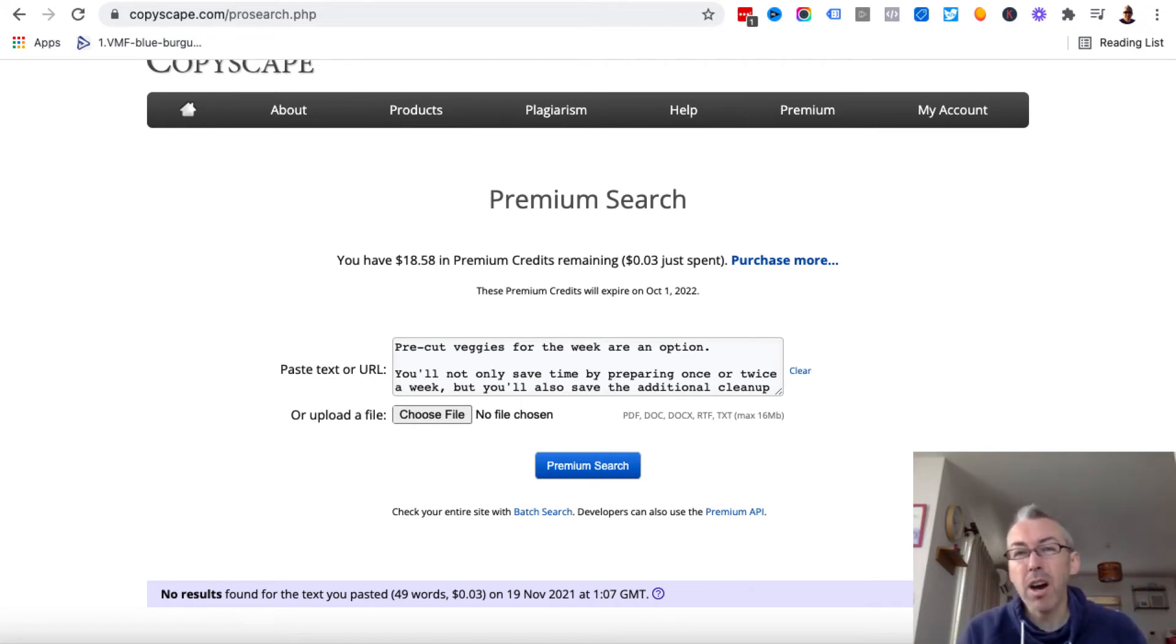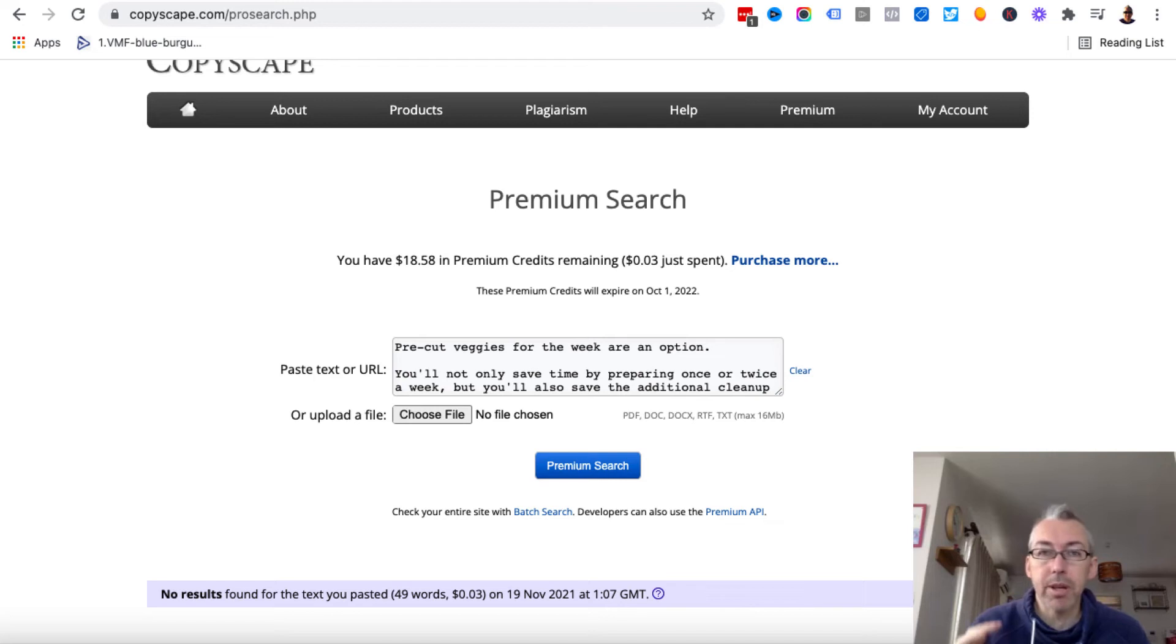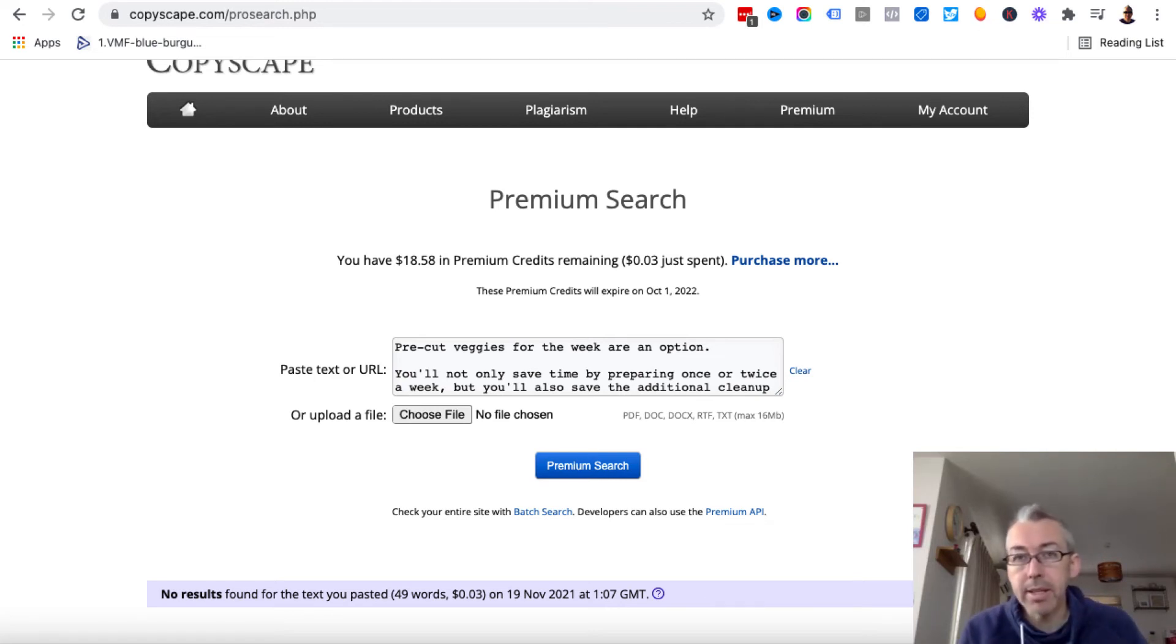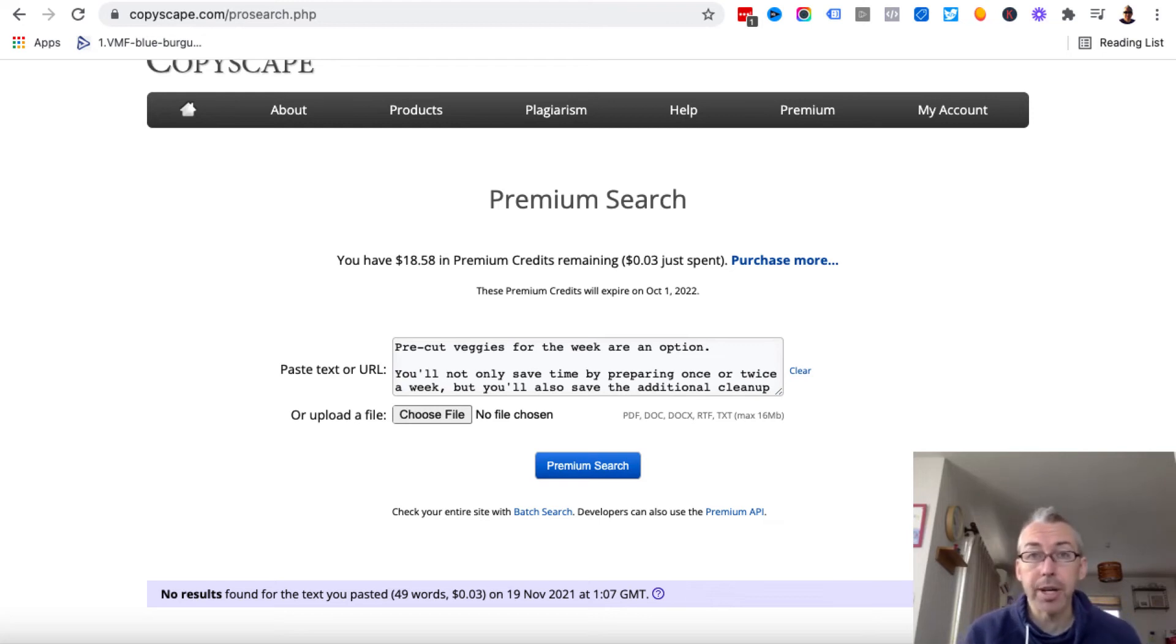Now, what a lot of people will do, unfortunately, is they'll use something like Quillbot, and they'll just copy, paste it into Quillbot, hit a button, come to Copyscape. Oh, it's unique content. Bingo.